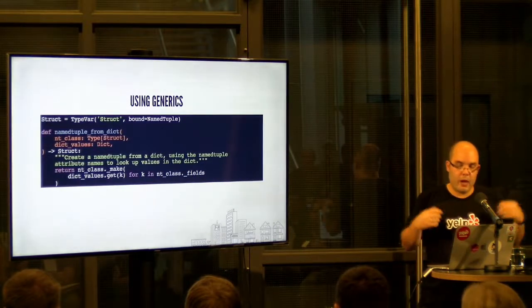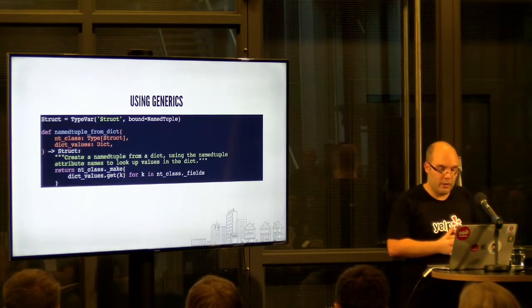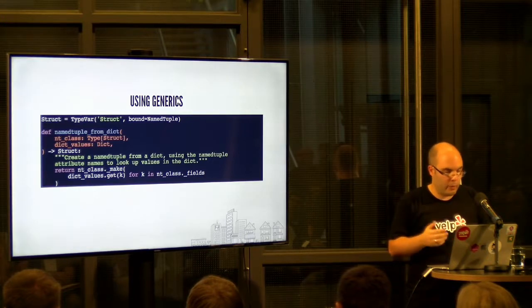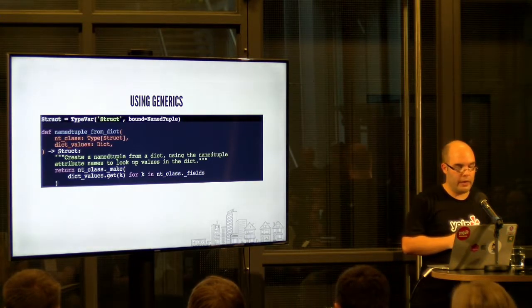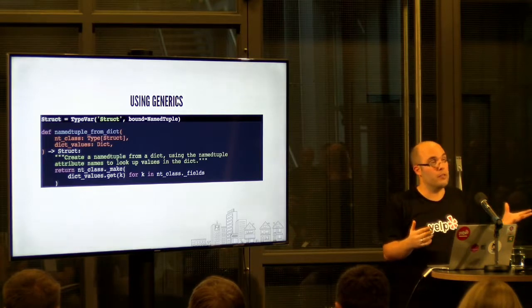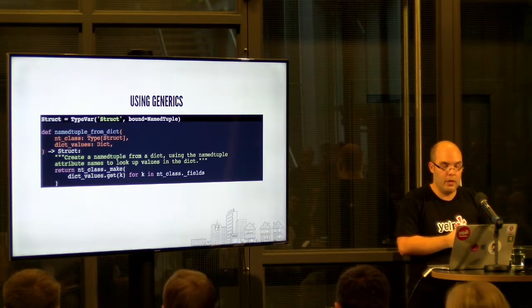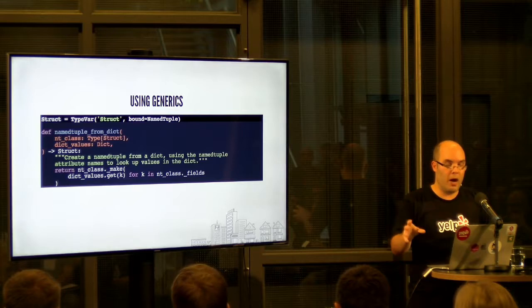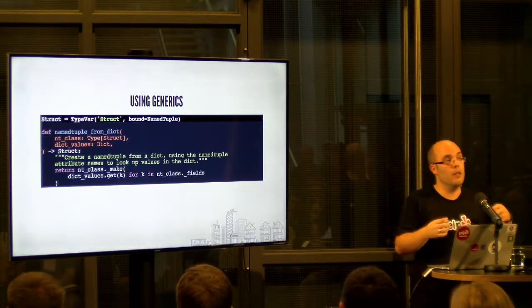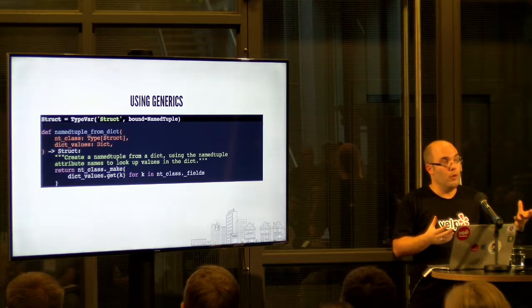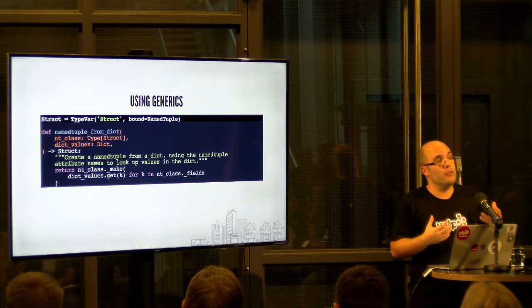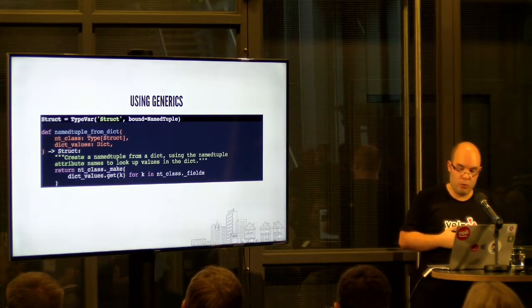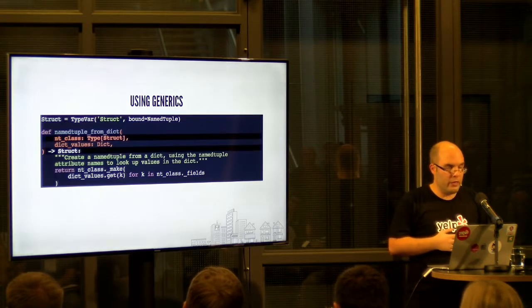So we read up on how generics work, how you use that to type annotate your code, and we use that here. So this is this line. I introduced a new type var. It's named struct. The name is not really important. The important part is that it's bound to named tuple. This means that it needs to be, it can be more or less anything, but it needs to be a subclass of named tuple. And then we use it here.